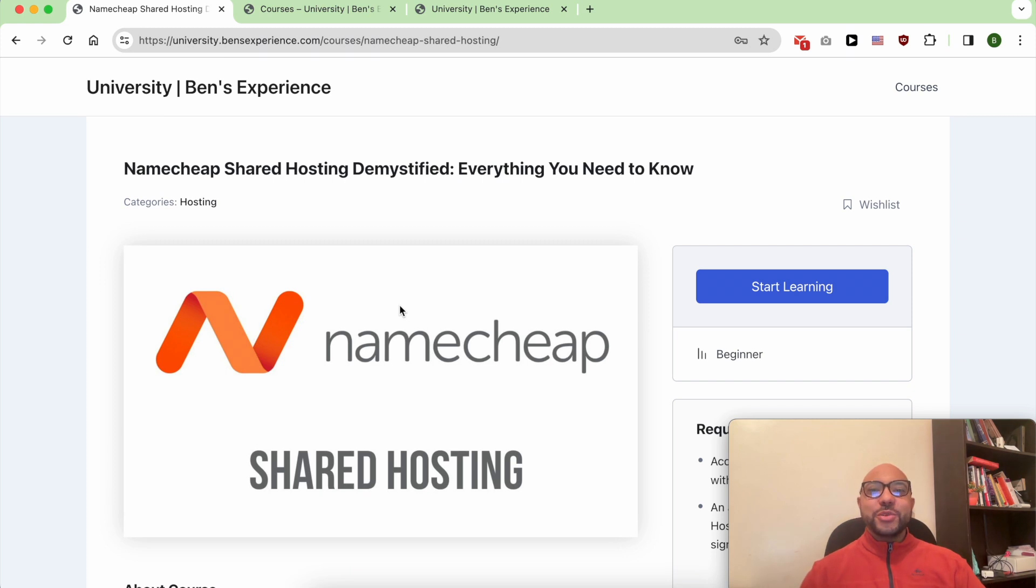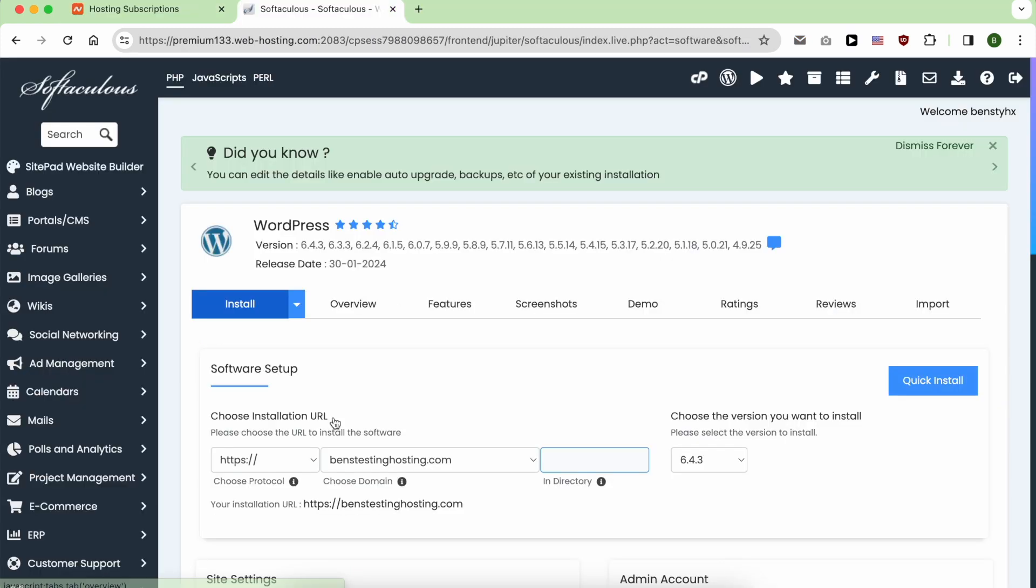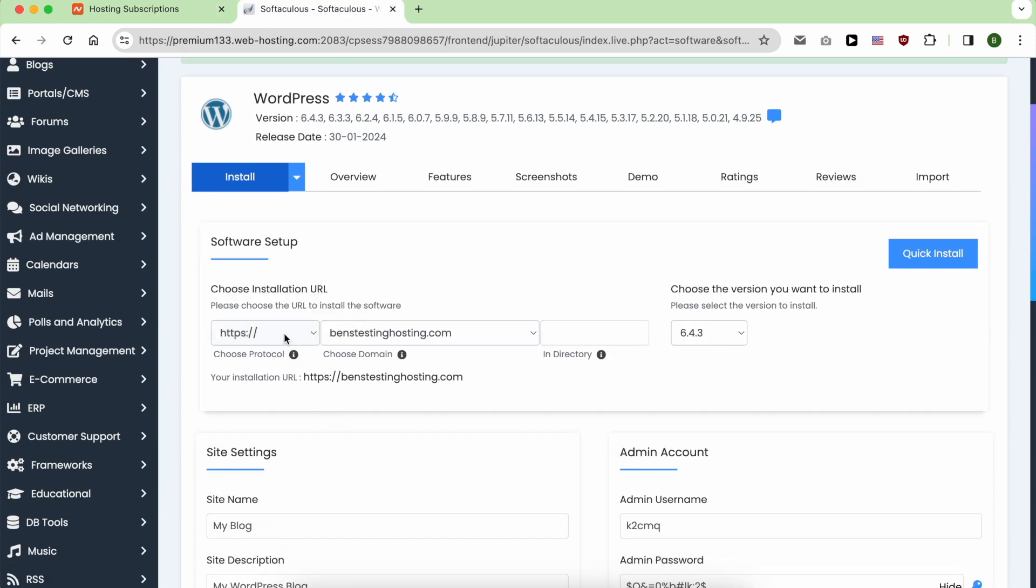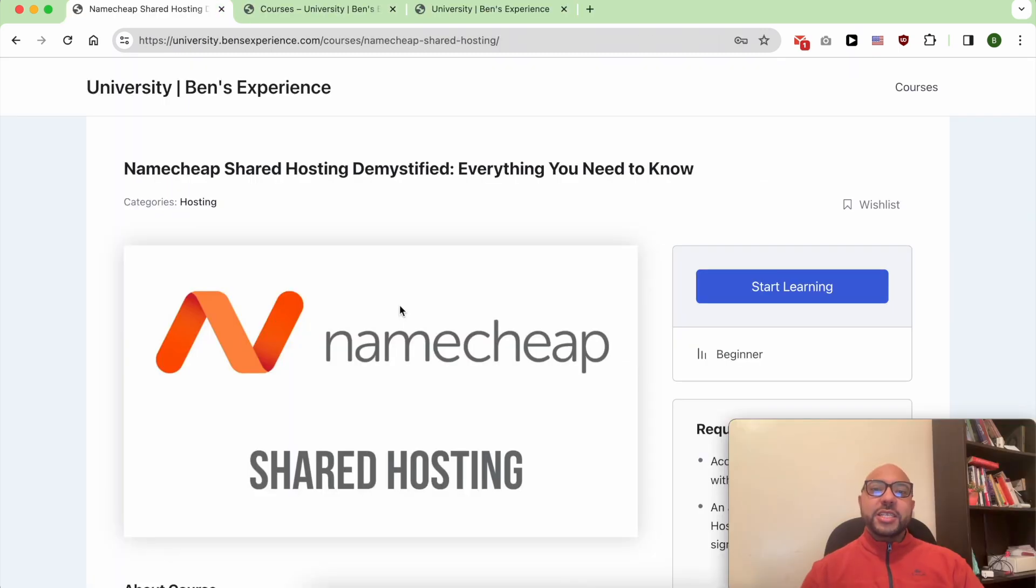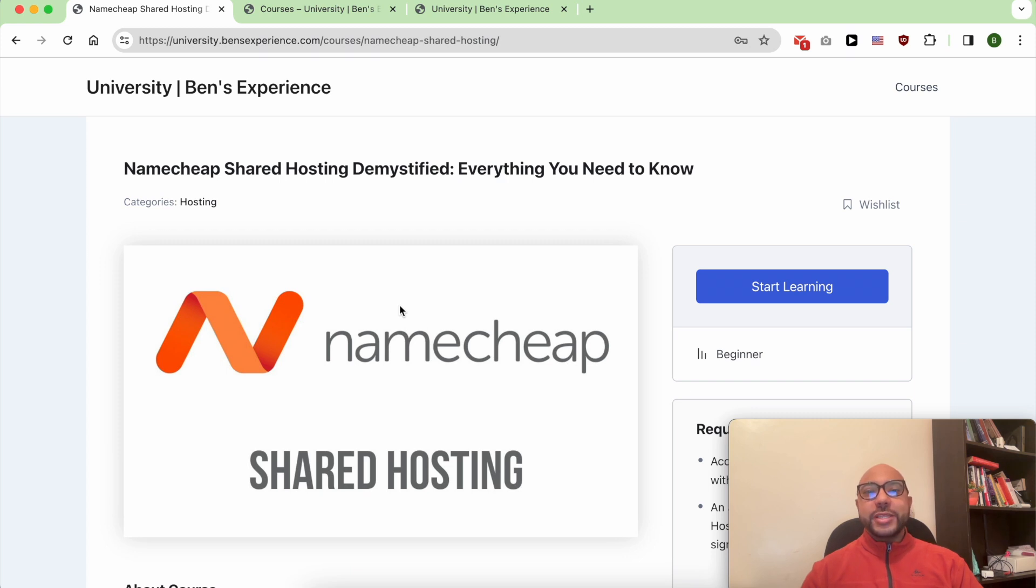Hey everyone, welcome to Bain's Experience. In this video, I will show you how to add WordPress in Namecheap. But before that, I want to let you know that you can access my Namecheap course within my university for free.